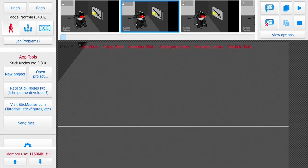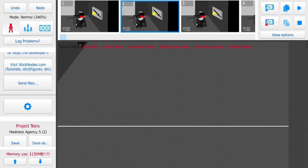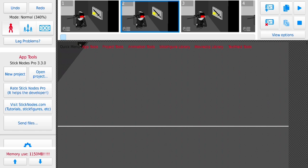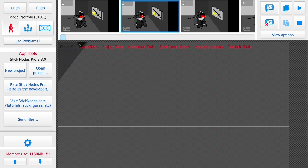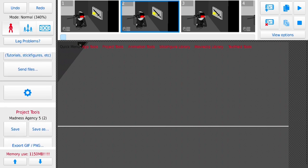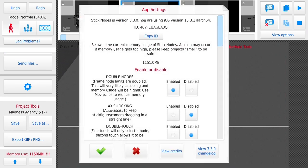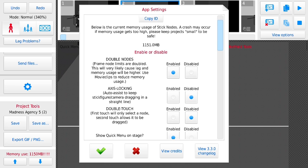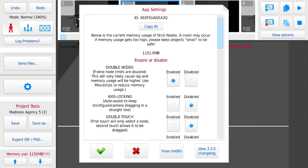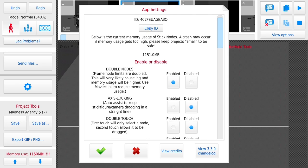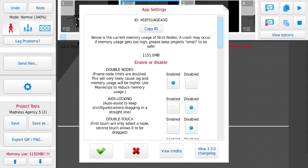I'm going to teach you how to enable the double node limit in Stick Nodes because they had a new update and it's really cool. What you need is App Tools over here. There's Settings at the bottom - it's extremely easy. There's Double Nodes at the first one.